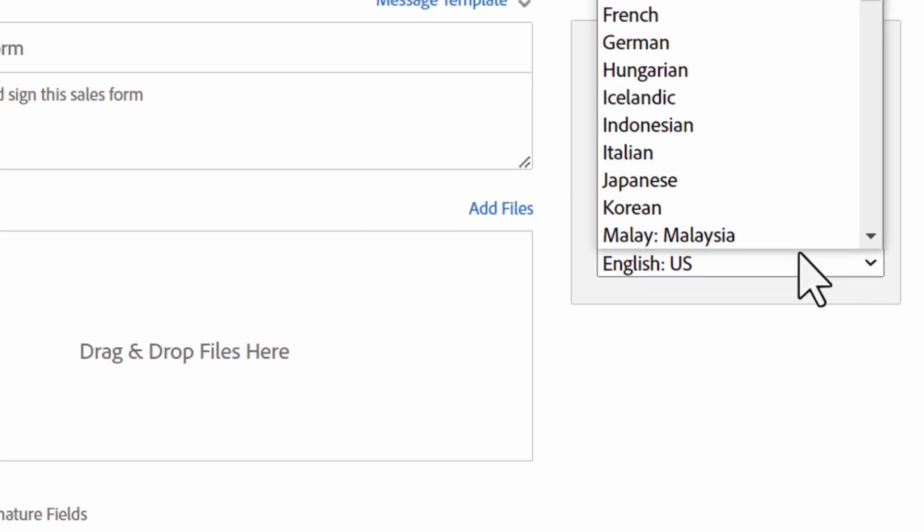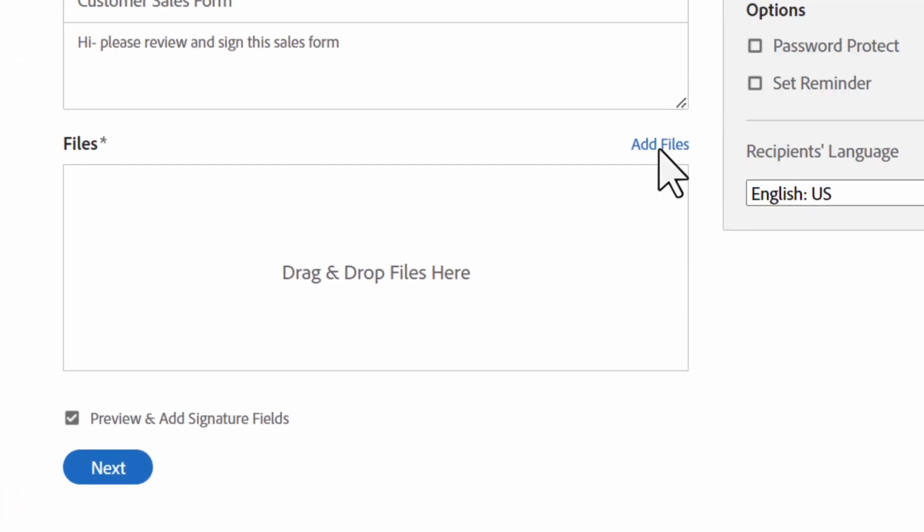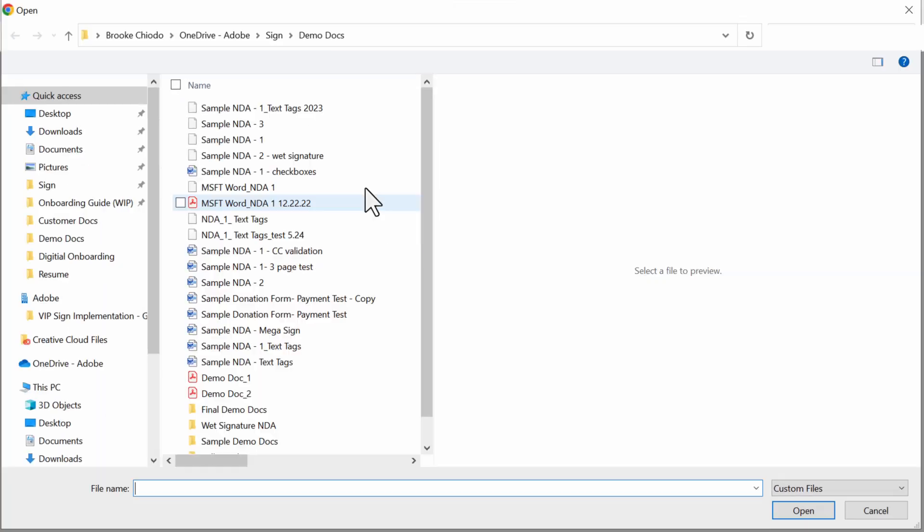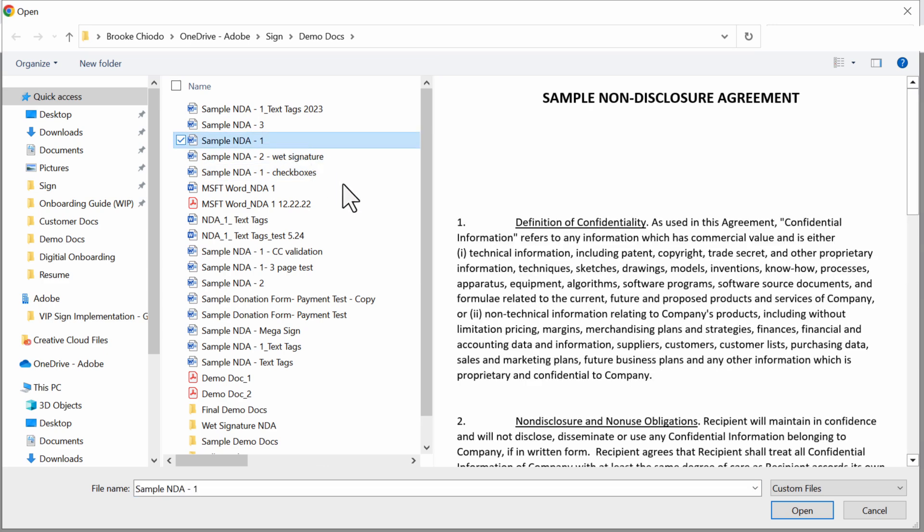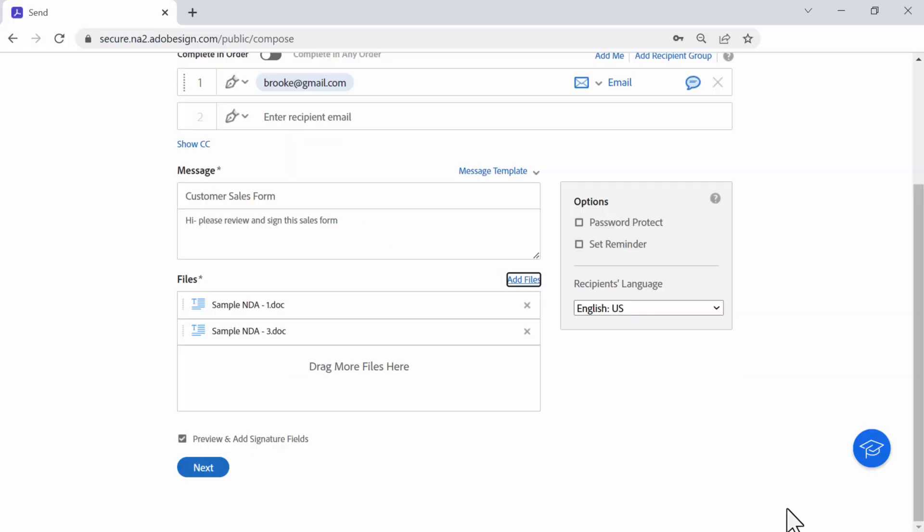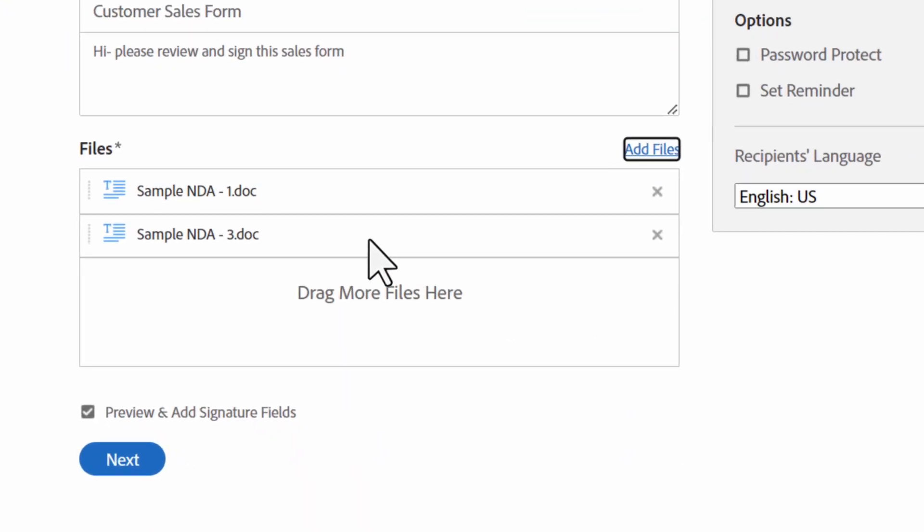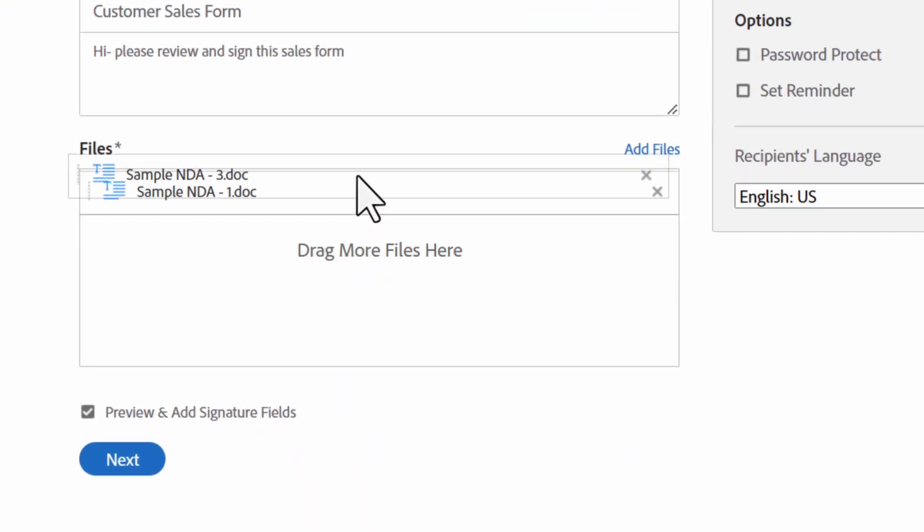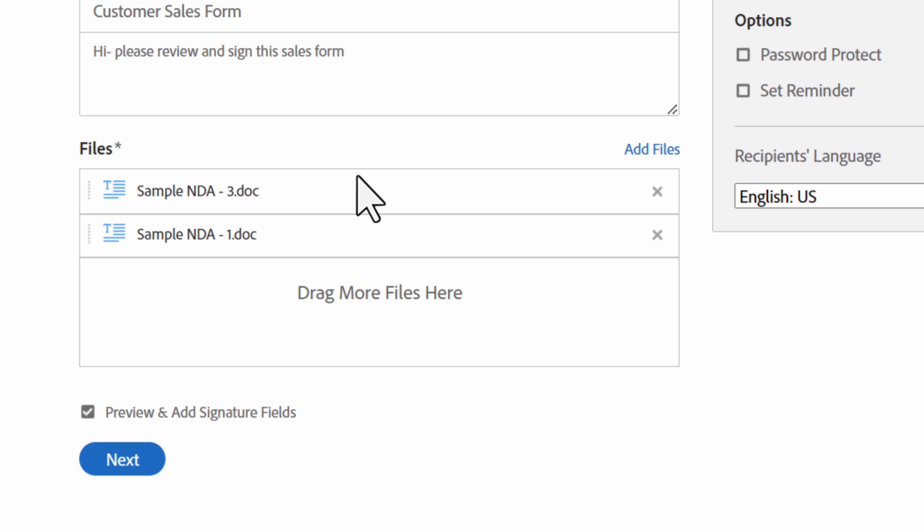The next part of sending the agreement is the file section, where you can attach documents to send your recipients. Documents can be rearranged by clicking and dragging one document to a new list location. Acrobat Sign will combine all documents into one PDF for the signature process and builds that PDF based on the order the documents are listed.